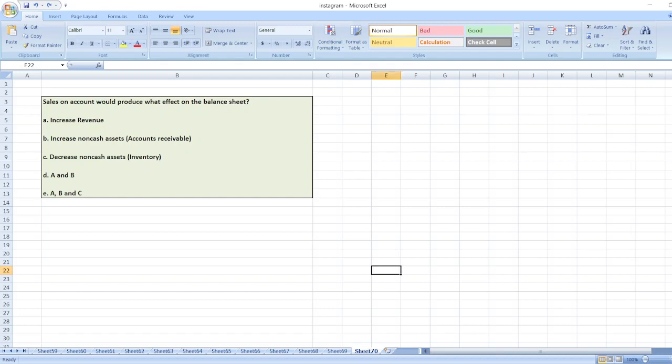Hey guys, the question is: sales on account would produce what effect on the balance sheet? Option A, increased revenue. Option B, increased non-cash assets — account receivable. Option C, decreased non-cash assets — inventory. Option D, A and B. Option E, A, B and C.